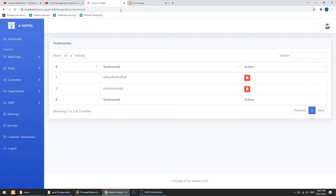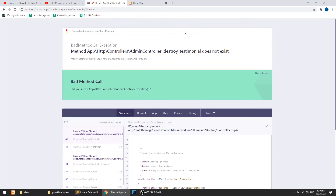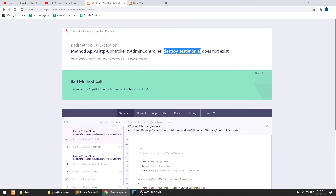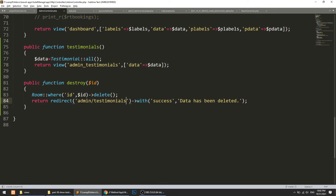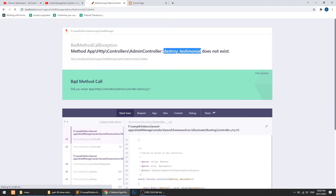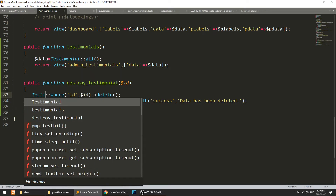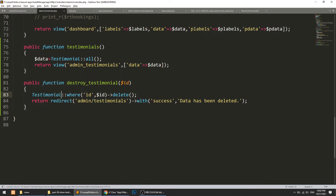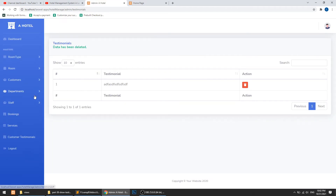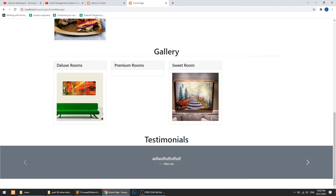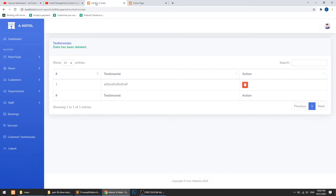Let's test the delete functionality. I click confirm and get an error: 'Method destroyTestimonial does not exist' — that's because I hadn't renamed the method correctly. After fixing that, the data is deleted successfully. Only one record remains in the list, so everything is working perfectly.